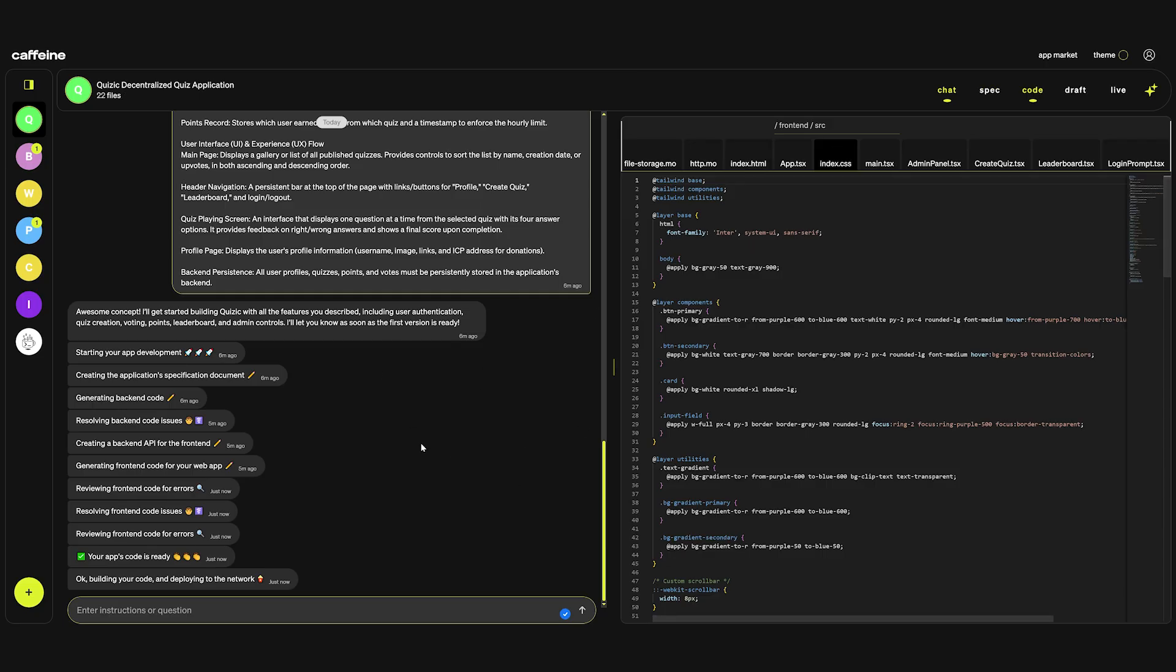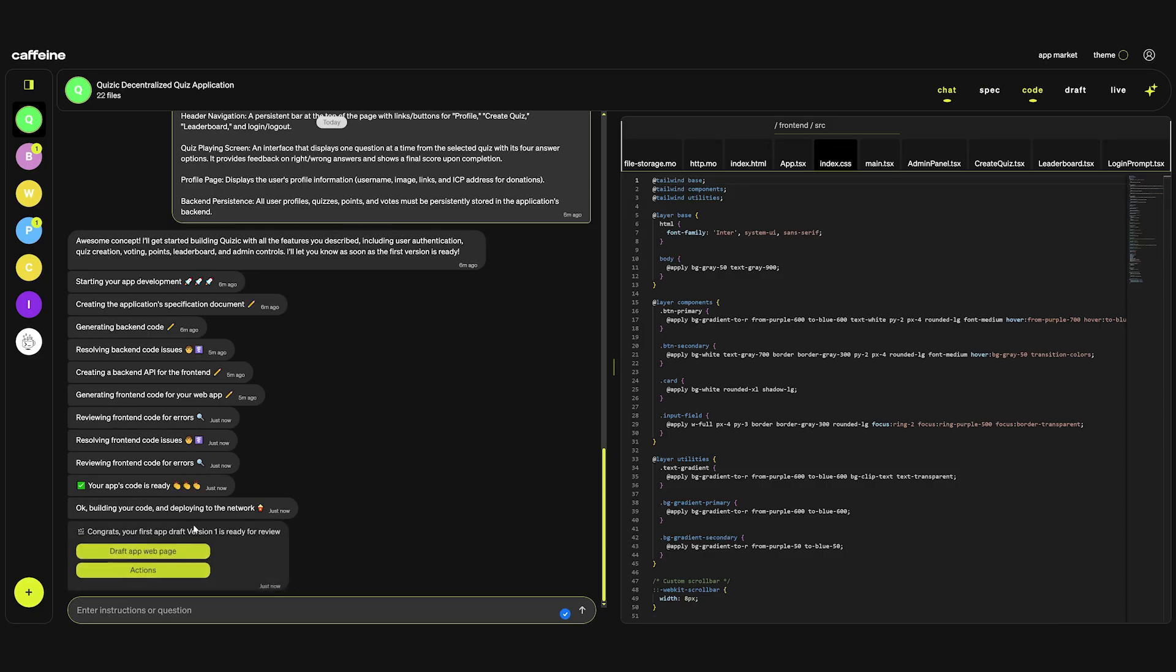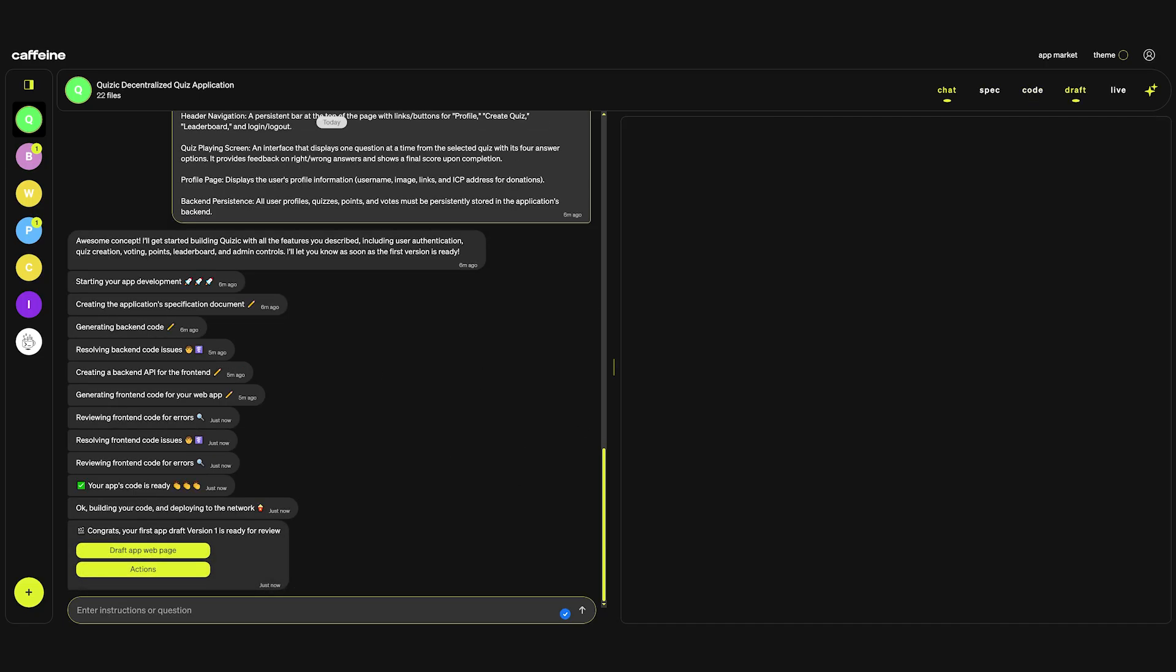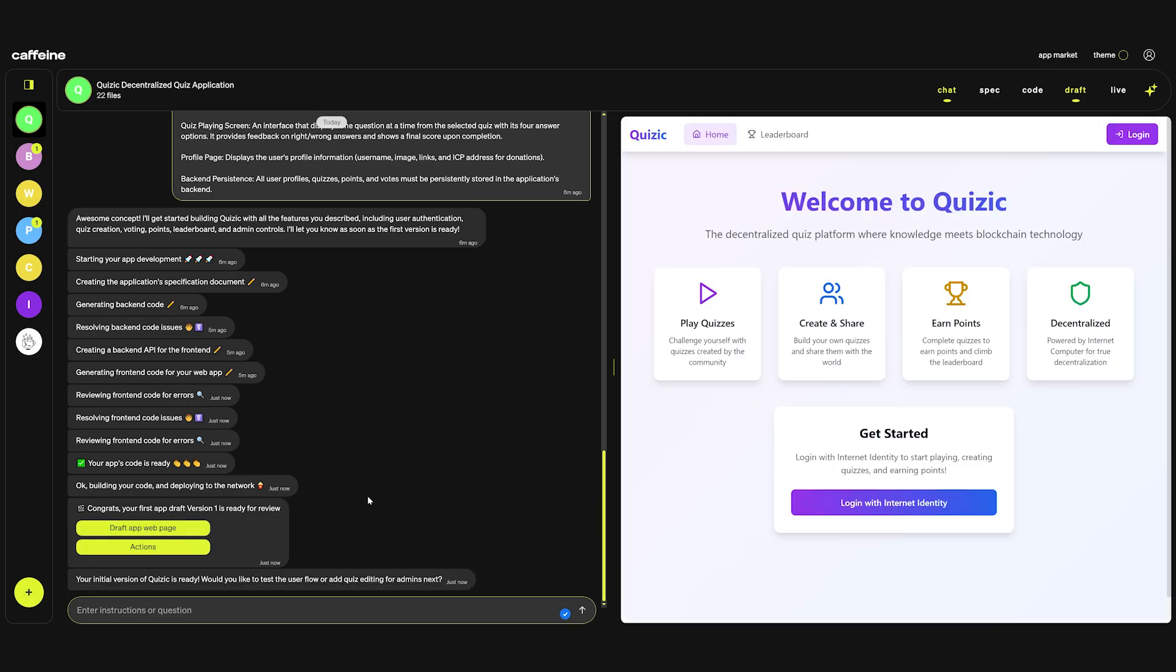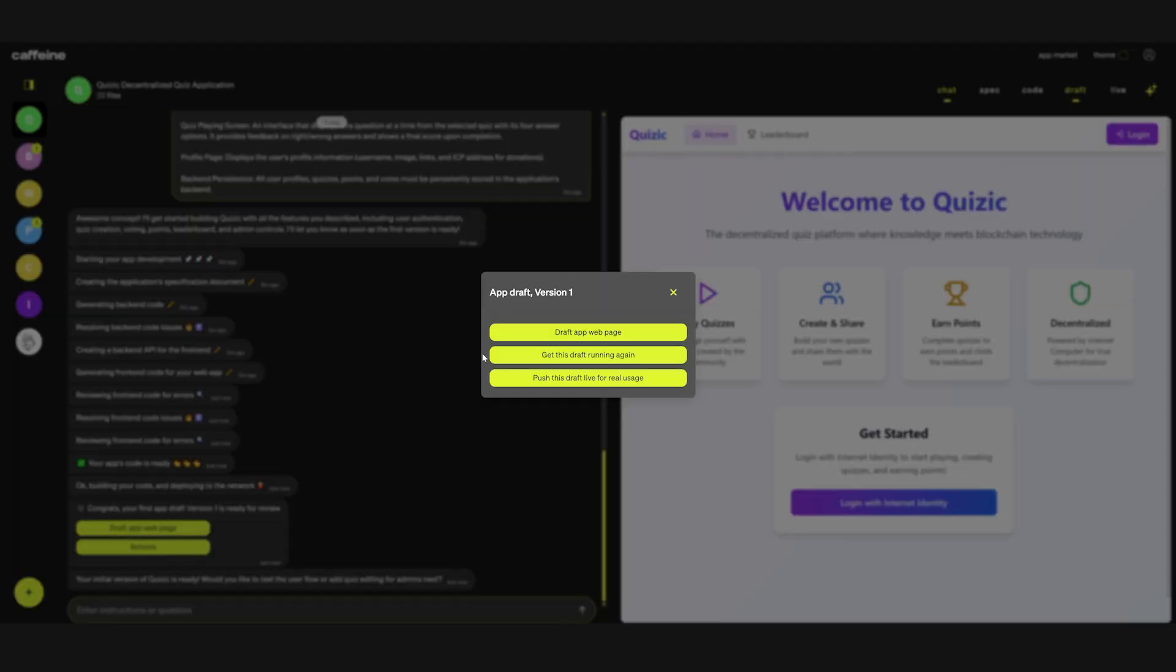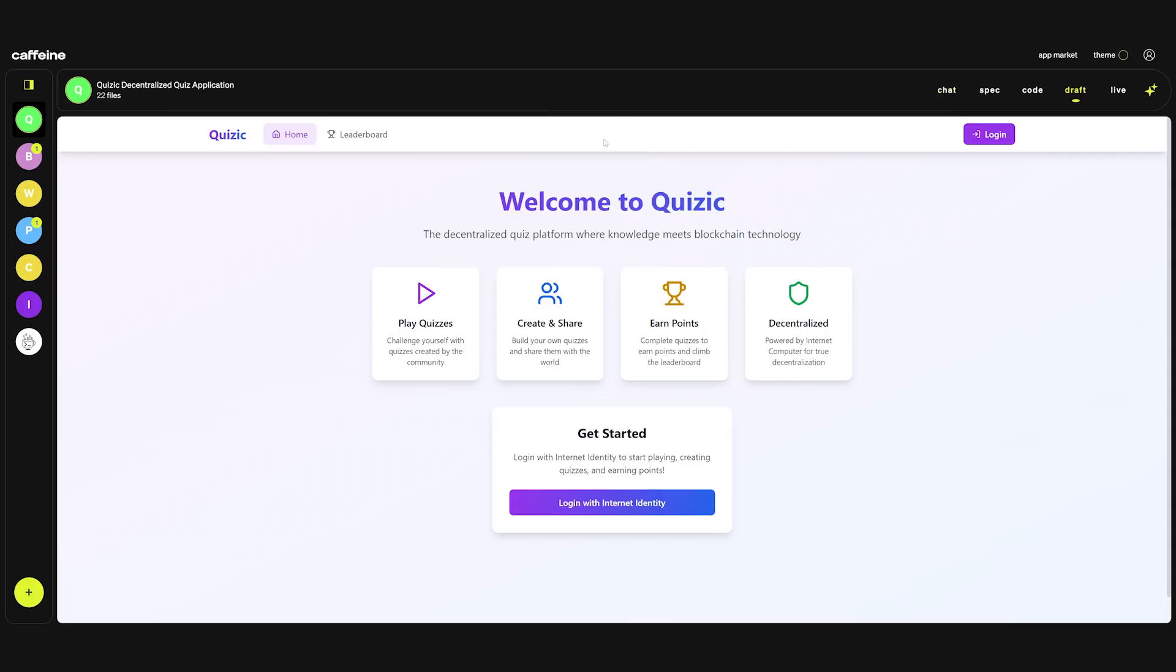Whenever you build the application is going to be in draft mode. If you reach a point that you think your application is ready and you want to make it public so other people can use it indefinitely, you can go to actions and publish this draft live for real usage. Let's hide the chat for a second.